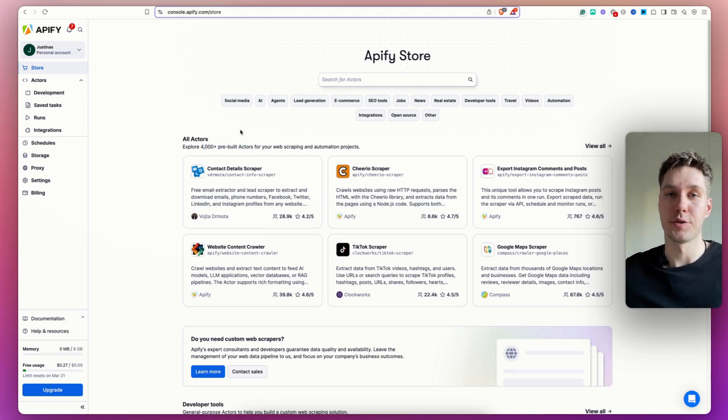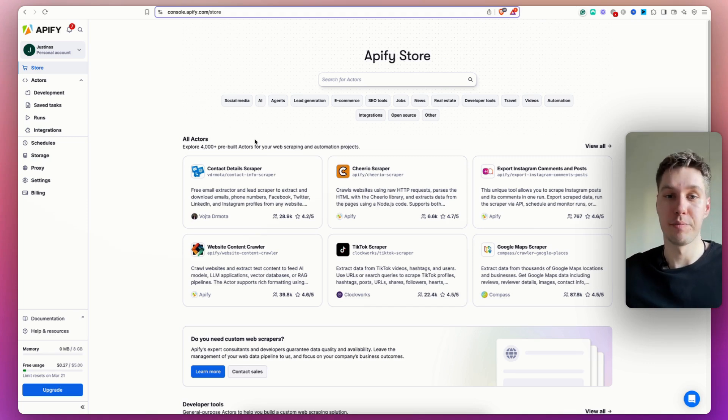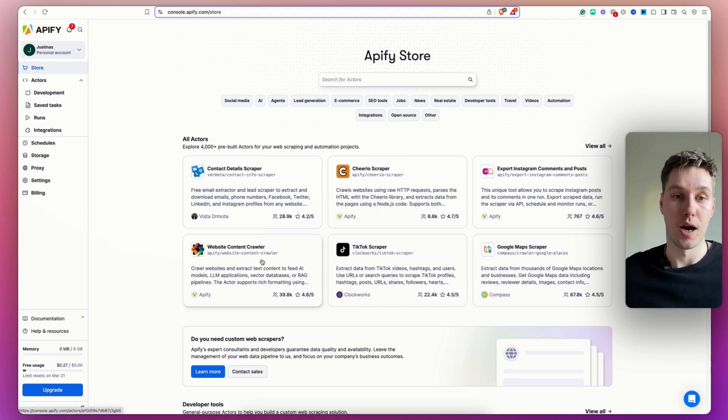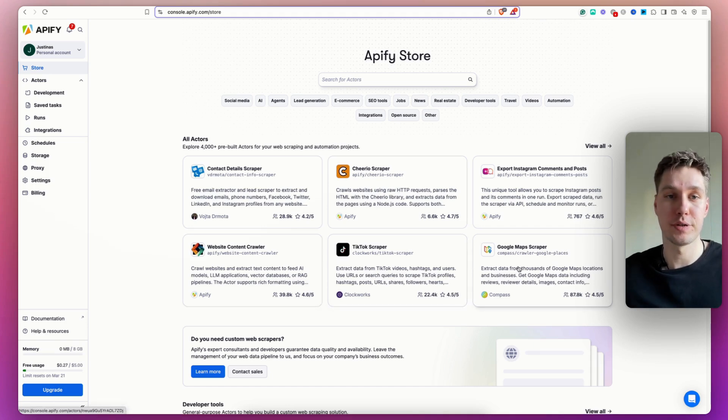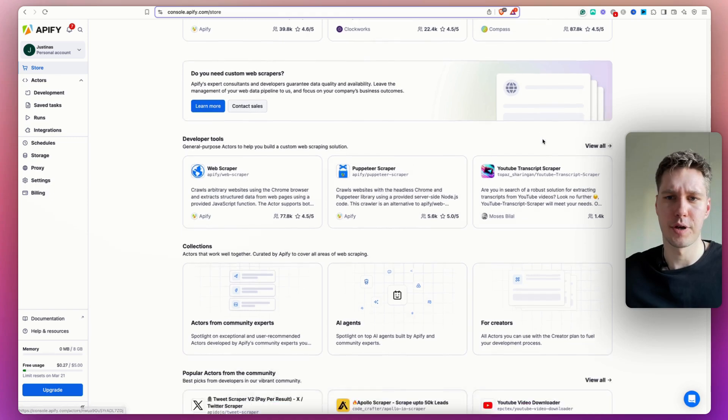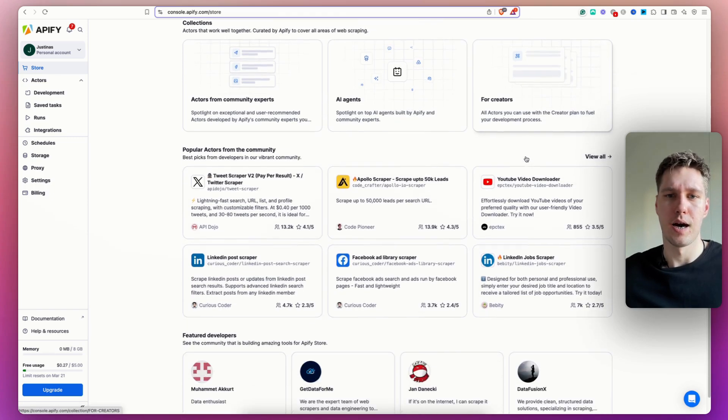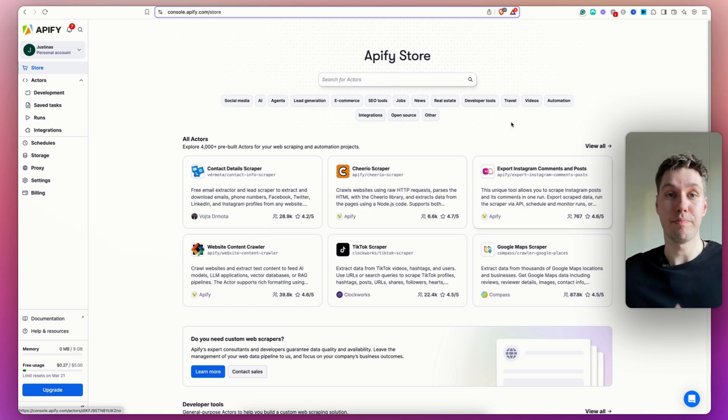So they have a scraper basically for anything. Just from this screen, you can see they have scrapers for website content crawling, TikTok scrapers, Google Maps scrapers, Cheerio scrapers, Instagram scrapers, and many things more.